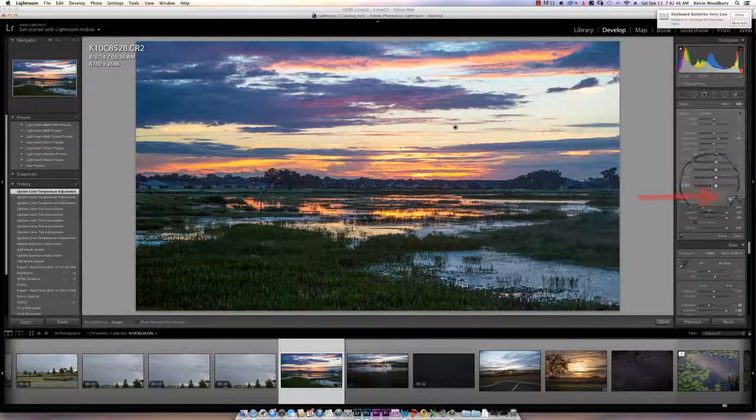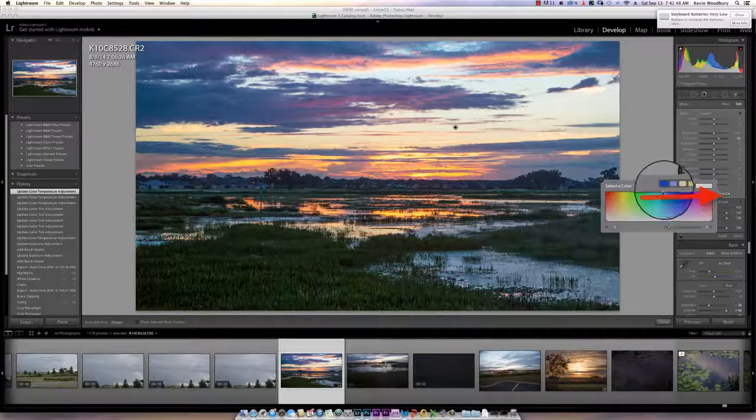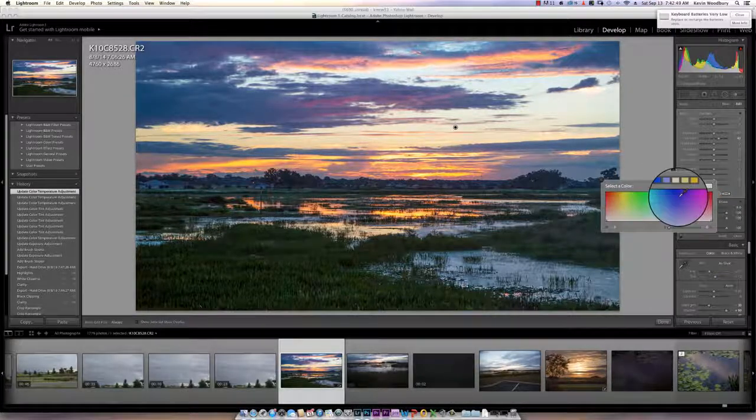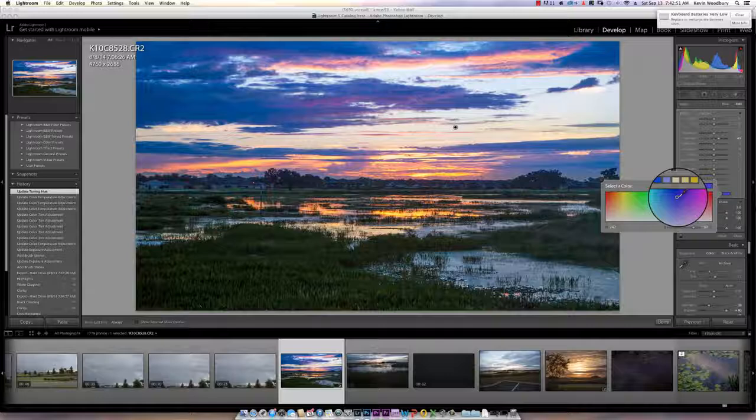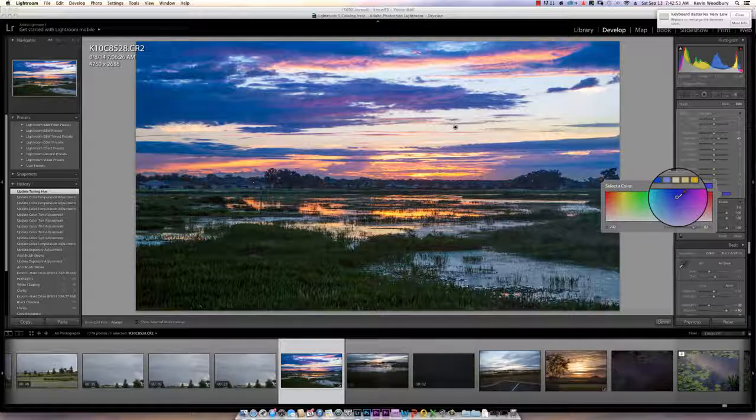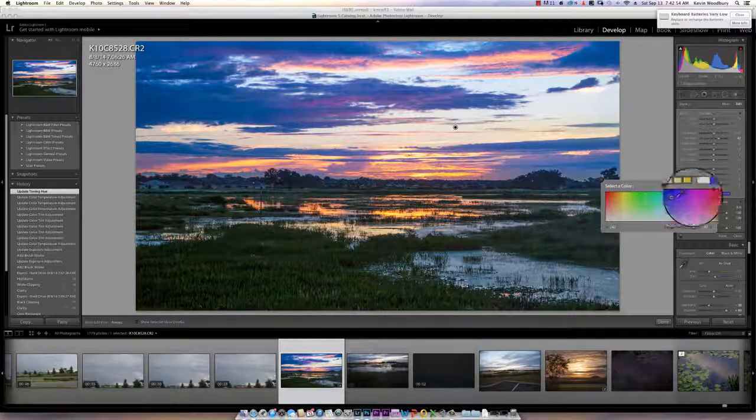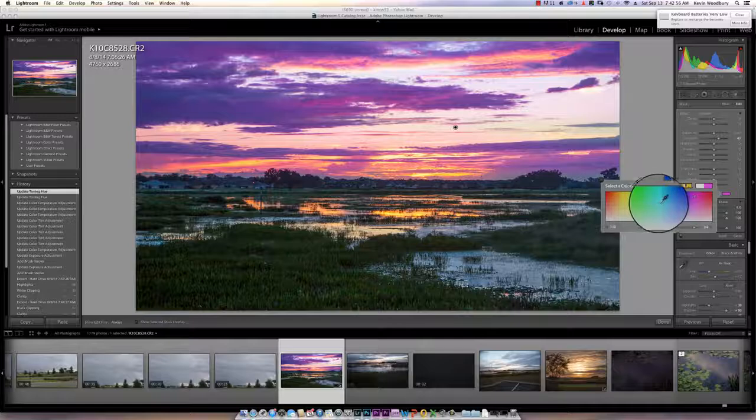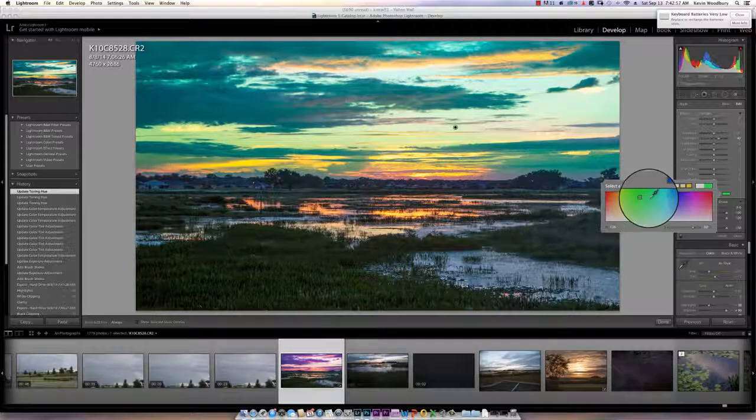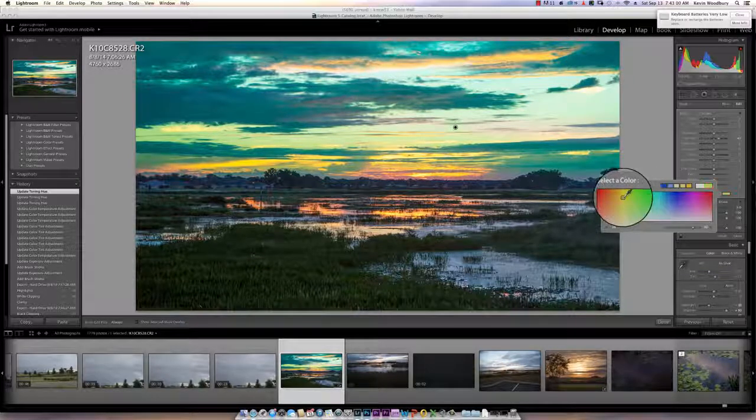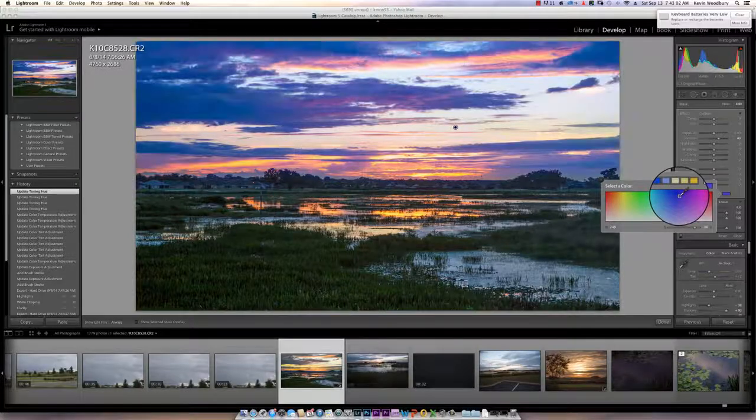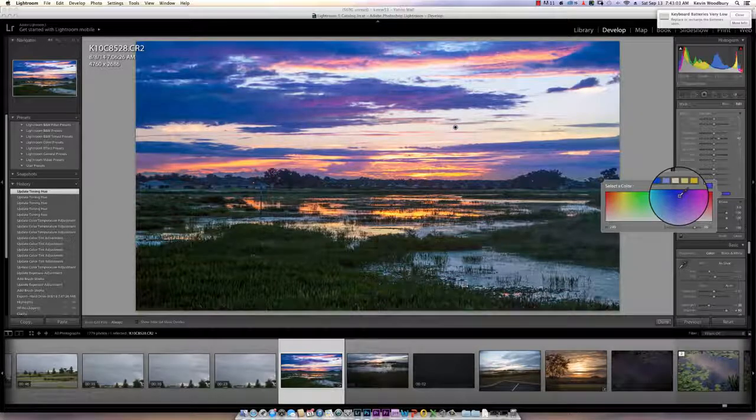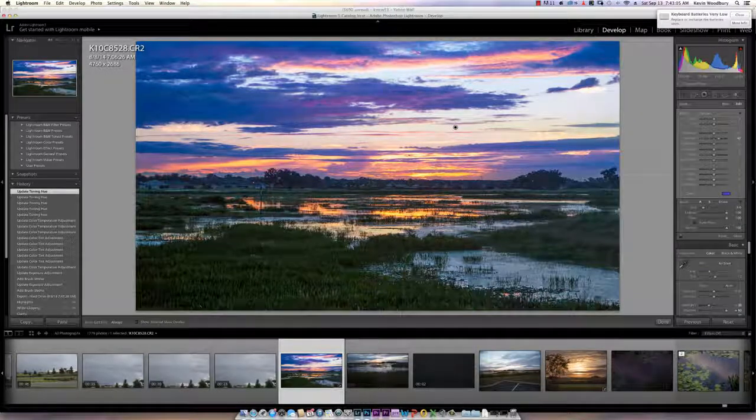I'm going to go down here to color, and notice what happens when I select blue. Notice all of a sudden the sky has turned quite a bit blue. I can move this around. I can make it more of a green or a yellow. So you have the ability to color the sky as well.